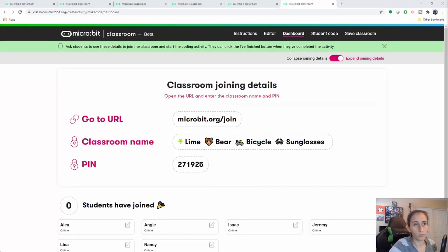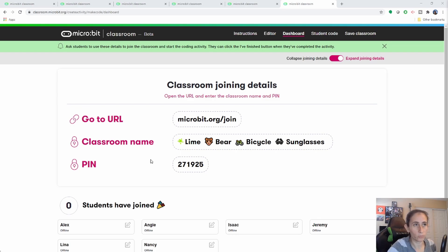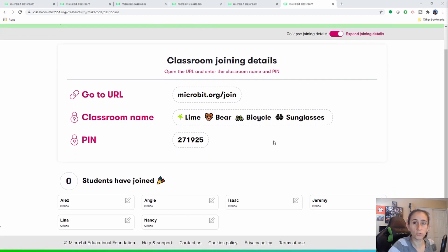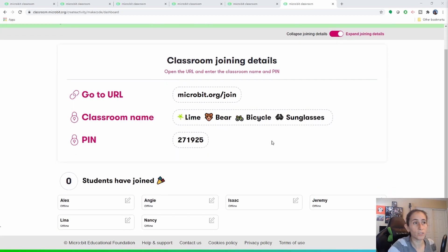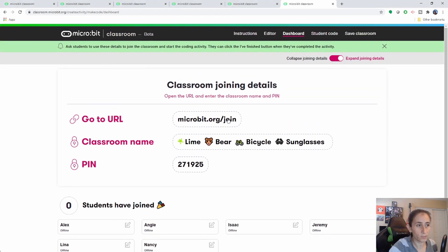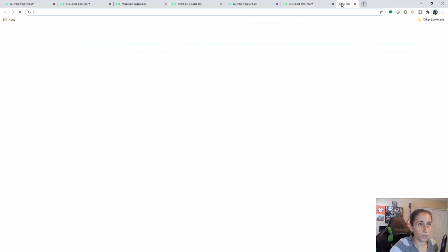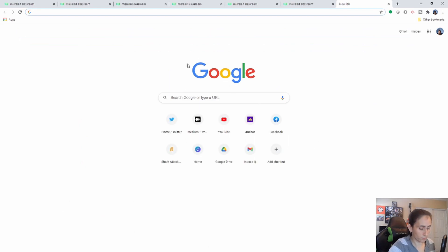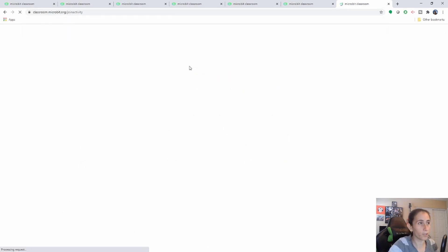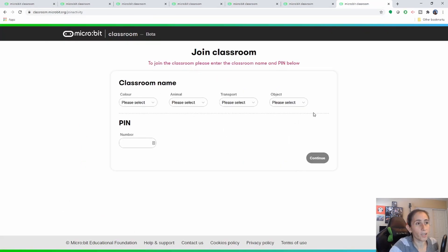So in the previous video I described everything on how to create a classroom. What we're covering today is what your student is going to see when you actually provide them with this link here. So let's say you have emailed your student this link and they click on it — the first thing they're going to see is this right here.